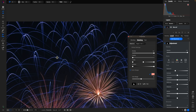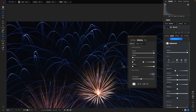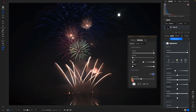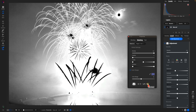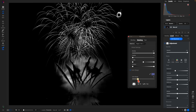We want to modify the blue color so let's click on an area of blue. If we view the mask it's targeting a lot of the image, but we can fix that by pulling back on the color range slider to target more of that specific color range.